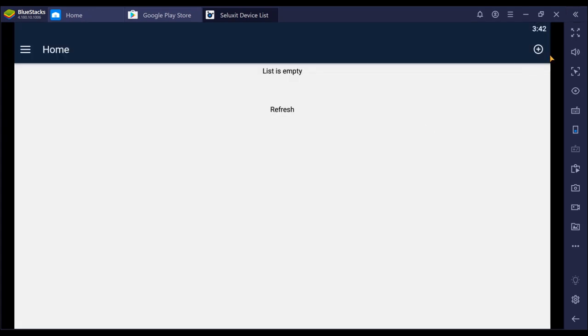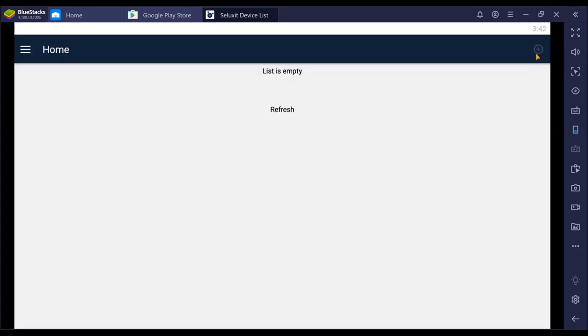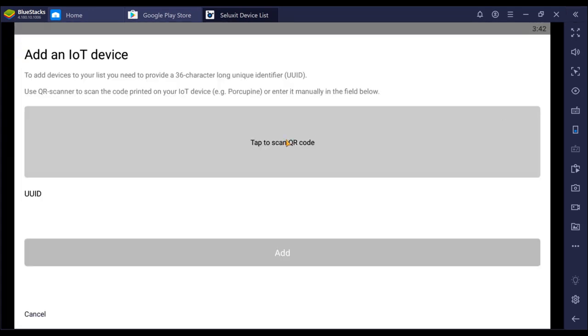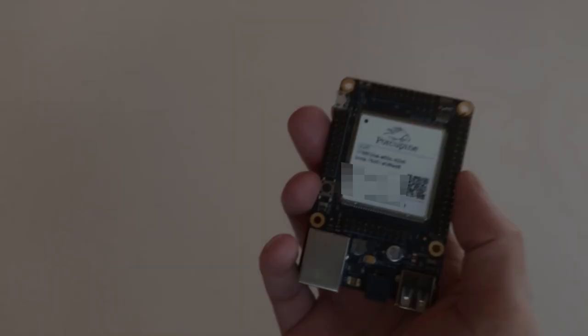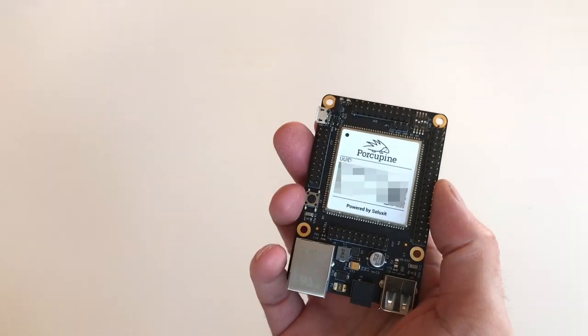In the Seluxit Device List app, press the button in the upper right hand corner and add Porcupine to your account by scanning the QR code.